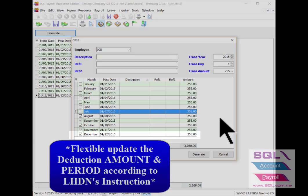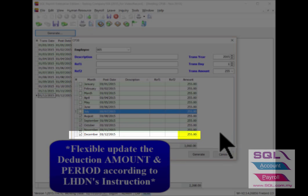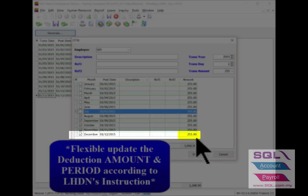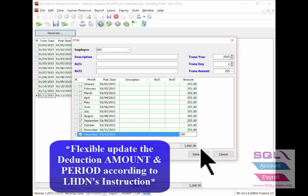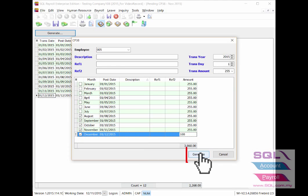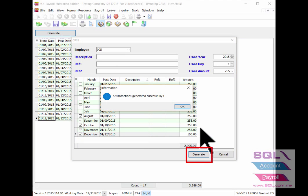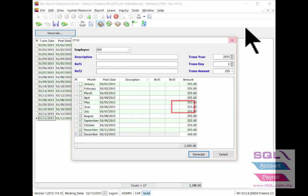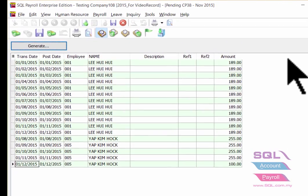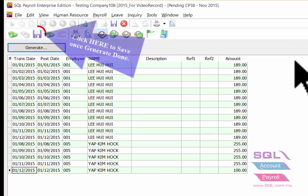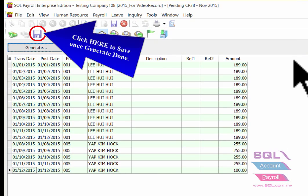And as for the last month, it might need to deduct for only RM100. You are able to edit directly from here. Then click on generate button. Okay, done. Once updated accordingly, then save.